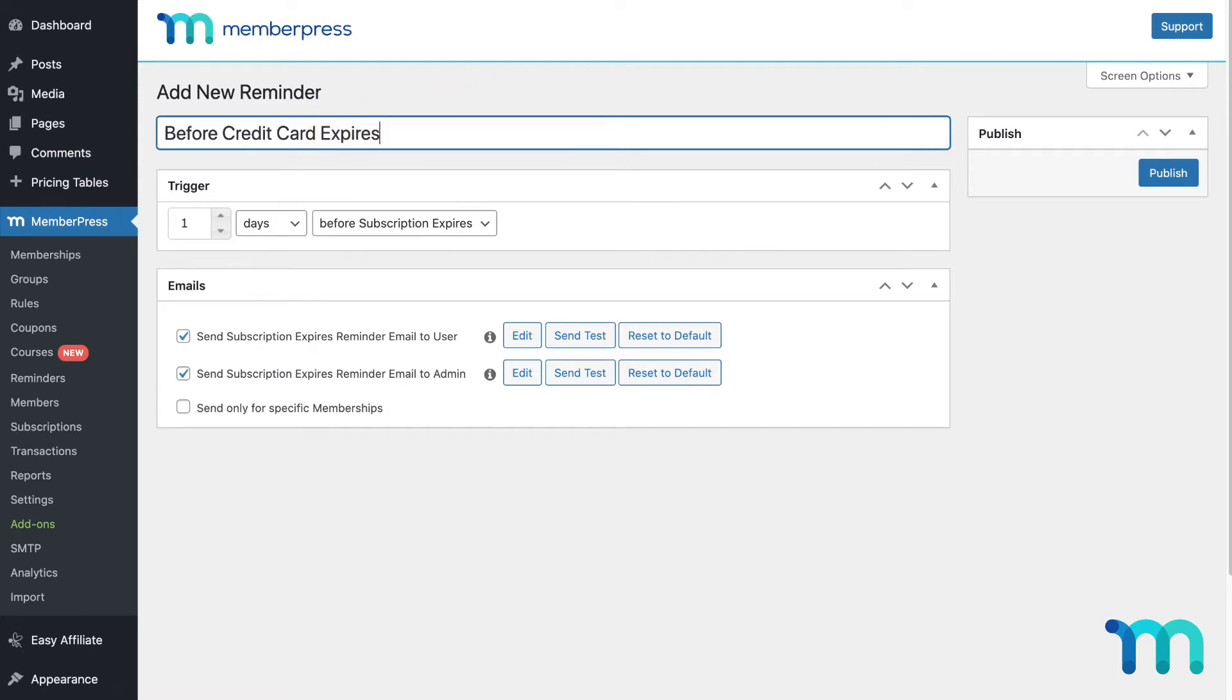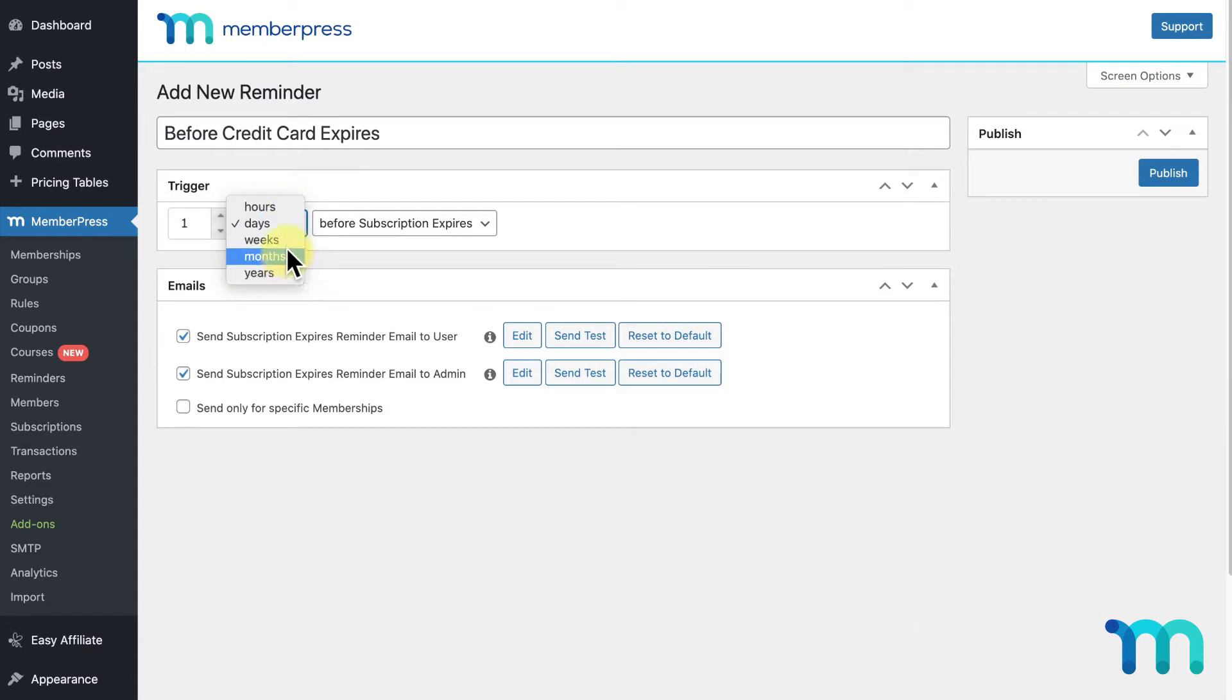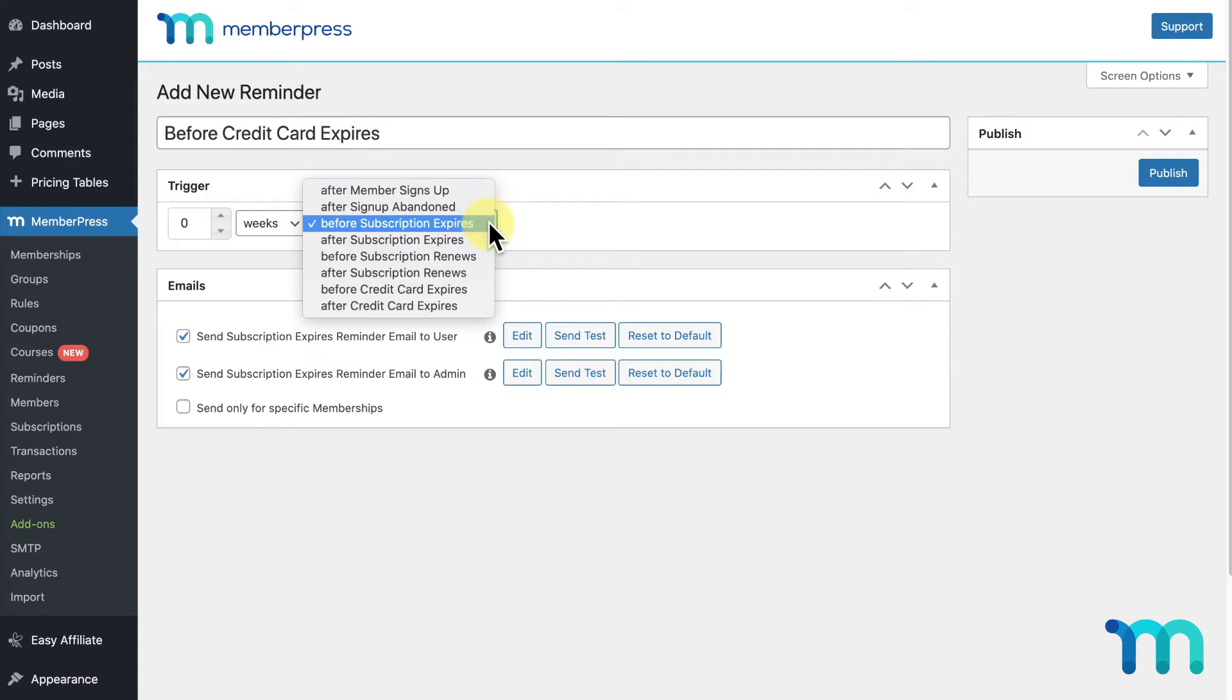Next you'll see the Trigger section. The trigger is the action you'll select that will cause a reminder to be sent out. Here you can indicate how many hours, days, weeks, months, or years to send a reminder before or after your trigger event. Setting a value of zero here for anything will make it so the reminder gets sent out as soon as the event happens.